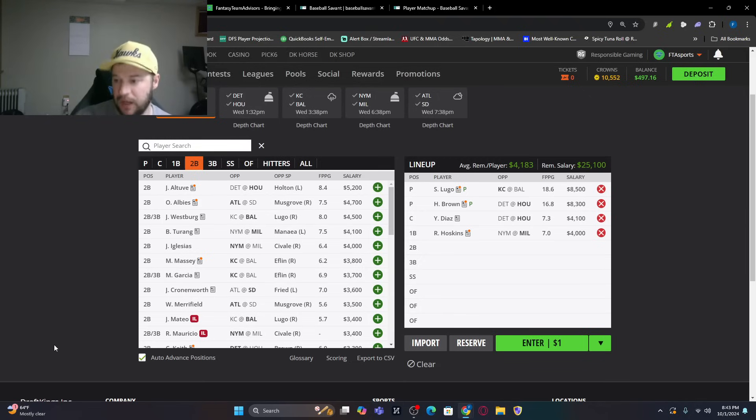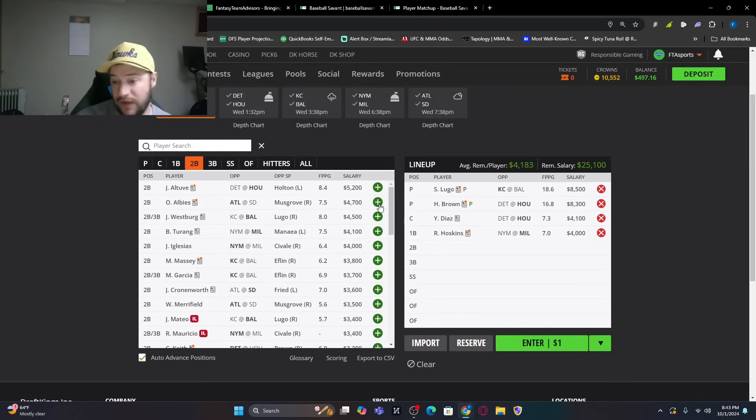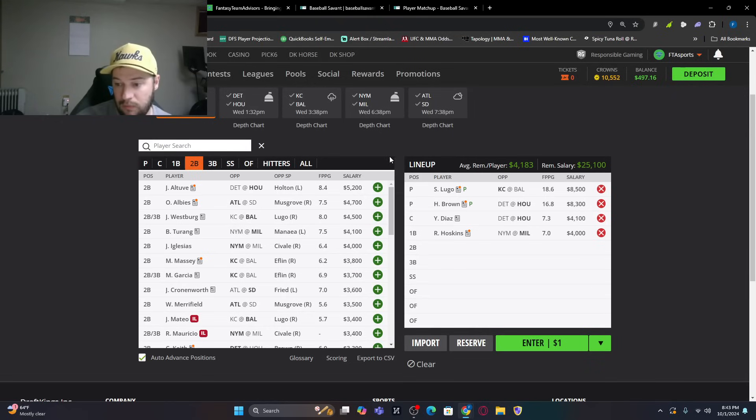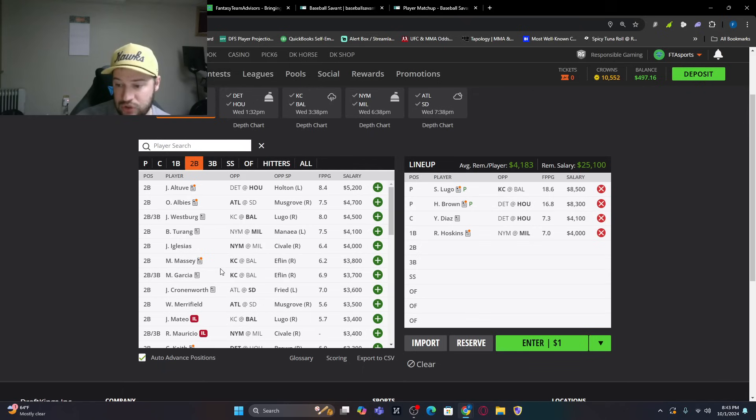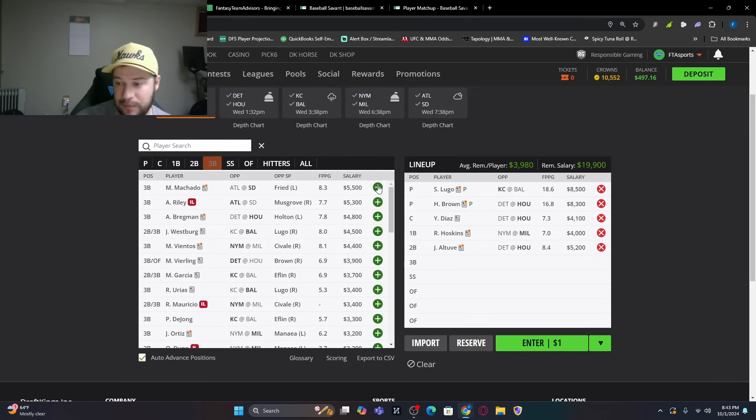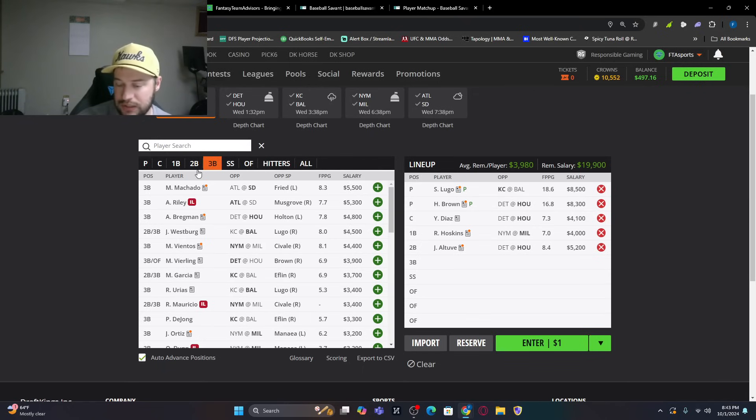So we've got second base we're on now. So, obviously, Altuve, I think he leads this game off with a home run. So I love Altuve here. Brice Turang, I don't mind him. Michael Massey, a little bit, too. I don't mind. So let's see if we can pay up for Altuve in this one just to kind of go with that Houston stack.